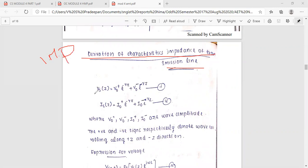The first equation is: v(z) equals V0-plus times e raised to minus gamma-z, plus V0-minus times e raised to gamma-z. This is equation number 11.